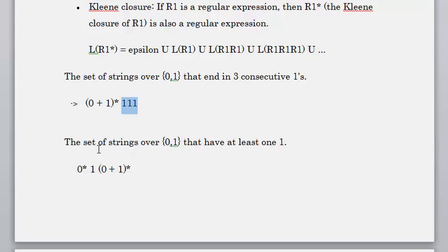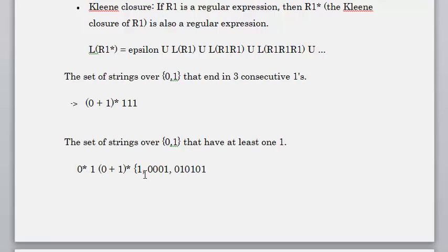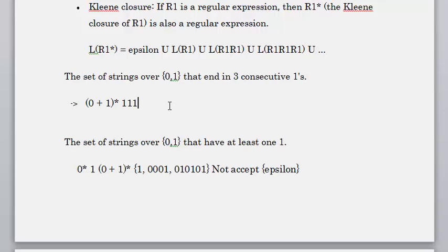The next example: the set of strings over {0,1} that have at least one '1'. We don't care what we get in the beginning or the end, as long as it has one '1'. It could have no zeros, it could just have '1'. The set could include: just '1', '001', '0101' — at least one '1', so the minimum number of ones is one. It would not accept the empty string epsilon.